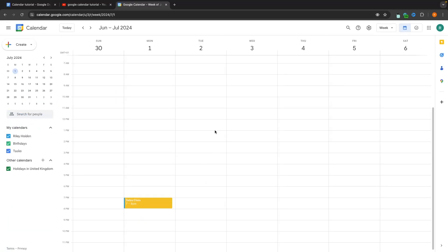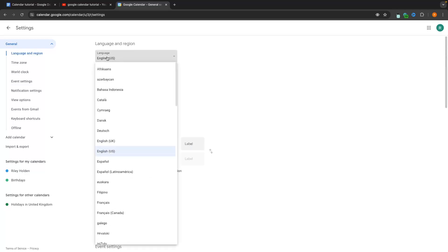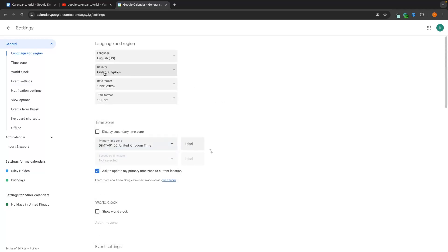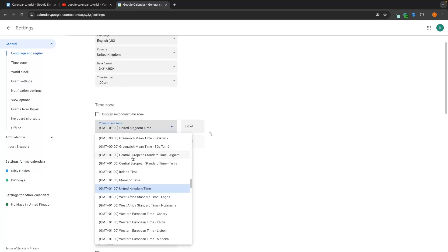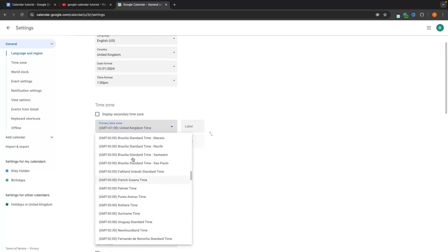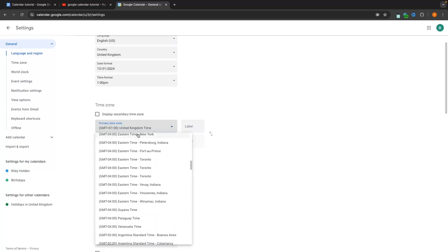The final thing I want to show you is the settings area. Click on the settings icon and go into settings. From here we can change the language, country, date and time format, and the time zone. So if instead of UK time I want to use Eastern time, I'd just go up here and set this to Eastern time.